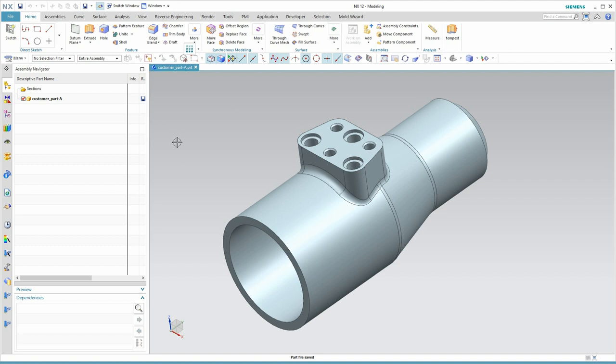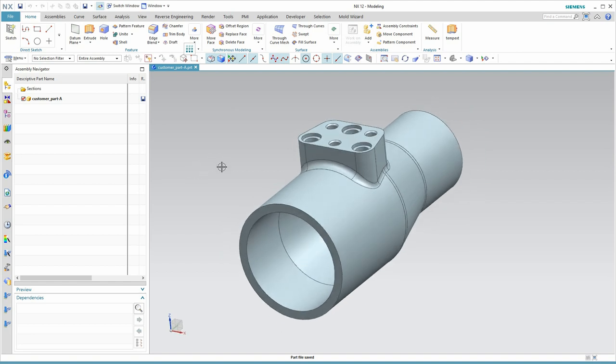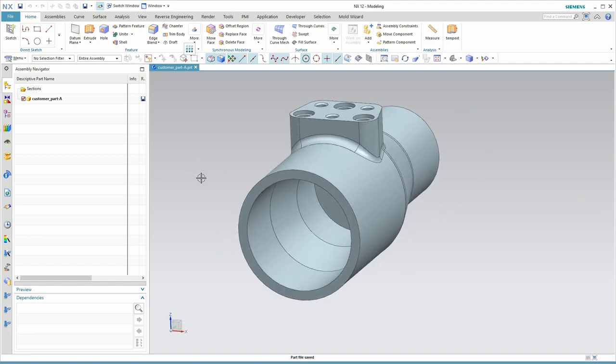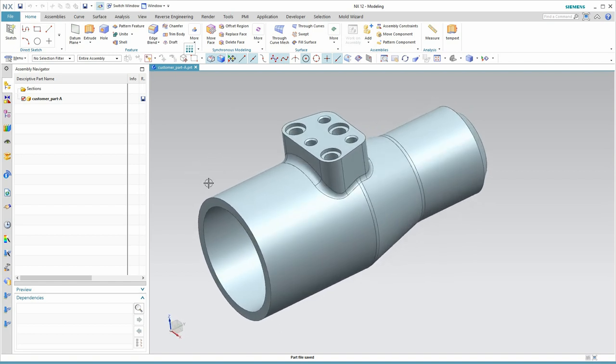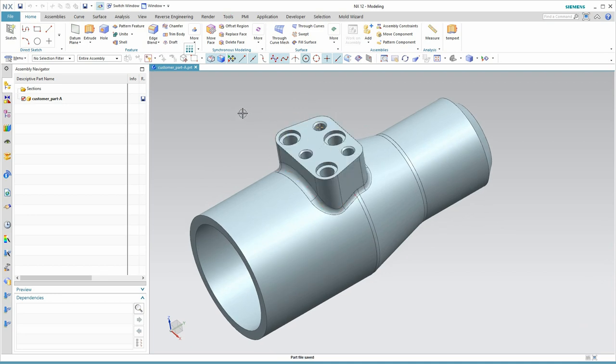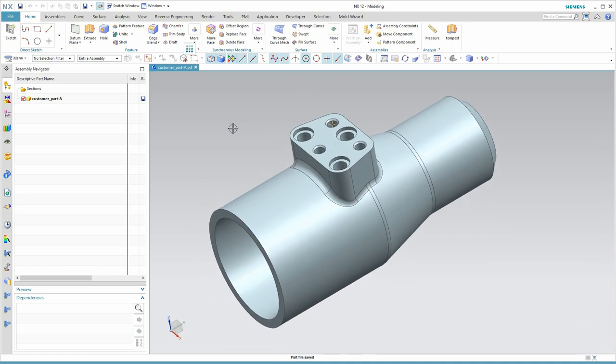Let's start our demo. On the screen, I have up NX12 with our customer part, revision A, or rather our authority part. It's a casting. It has some turn features inside and then a manifold ceiling face with some holes on the outside.